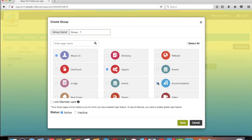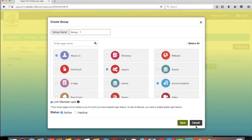You can create as many groups as you want. You can assign the same pages to multiple groups. If you haven't assigned any page to any group, it will be treated as a public page and will be accessed by all users. There is one checkbox, Link Member Card, through which you can link member cards to a specific group. If you want to know more about this feature, you can check our video tutorial on how to link member cards with respective user groups.